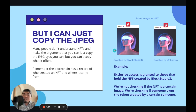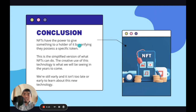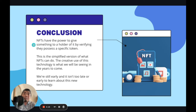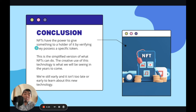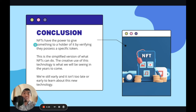That's why you can't just copy and paste an image and make an NFT of it, because the more important information is what lies within the token itself. In conclusion, NFTs have the power to give something to a holder by verifying who has possession of that token, and we're verifying the creator of the token, not necessarily the image that you see.